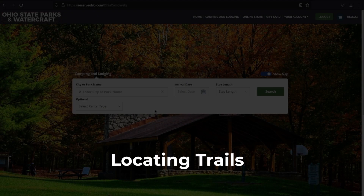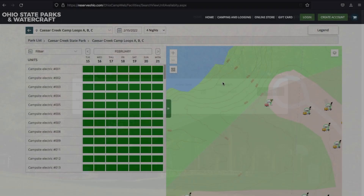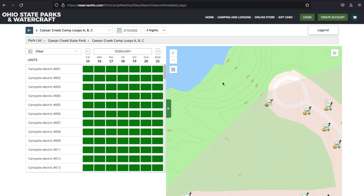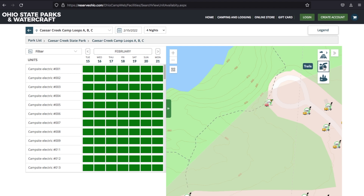Locating Trails. You may prefer to camp near a trail access point. To find out if a trail comes near a campsite, simply click on the Trails layer or Trails Point of Interest layer in the upper right-hand corner to add these to your viewable map.